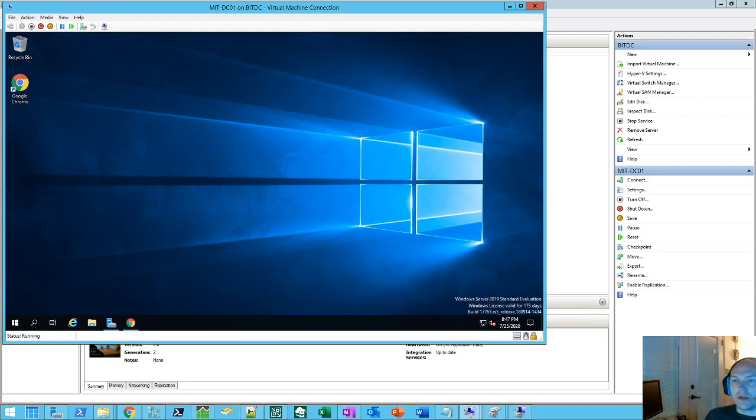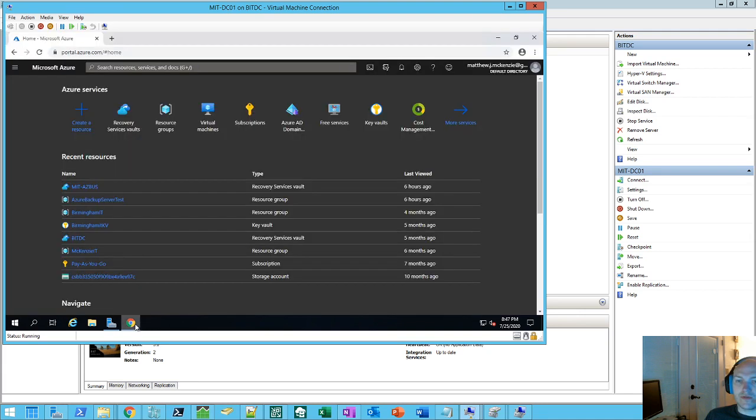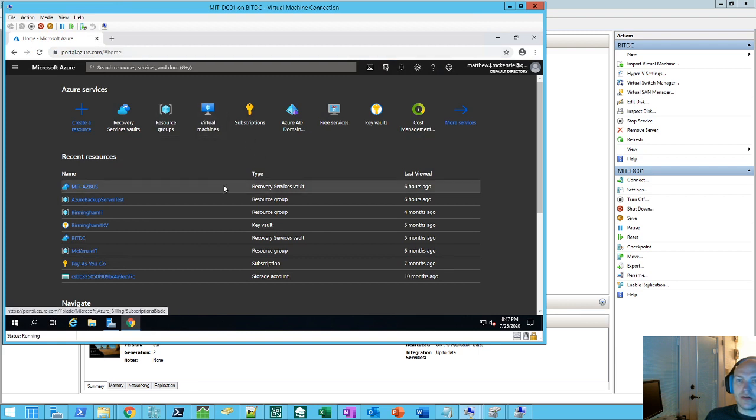Hey, I'm Matt McKenzie and I'm back with you today to see about installing Azure Backup. So first things first, we're going to go to portal.azure.com, log in with our Microsoft account.